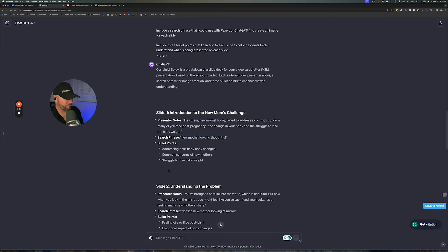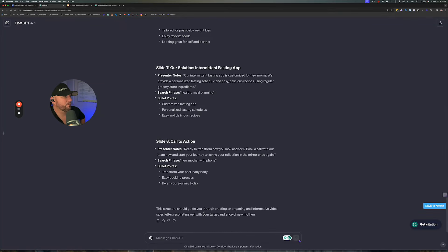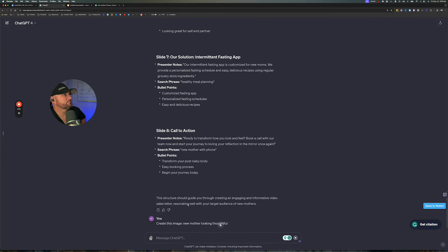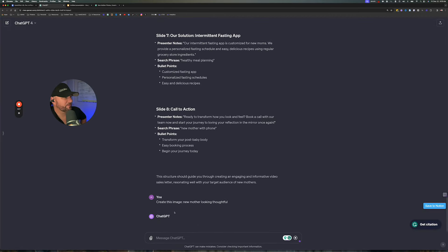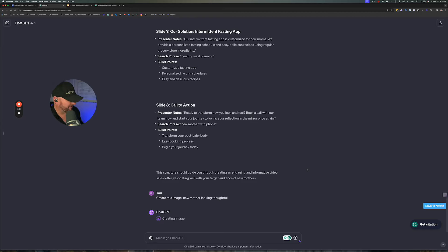We're in ChatGPT-4. I'll say 'create this image:' and then paste that in there — let's see what it gives us. There we go — now it's creating this image. What's nice about when it creates an image like this is it's the only image like that, so you don't have to worry about copyright issues as well.